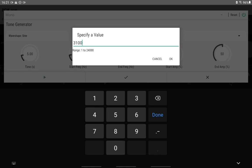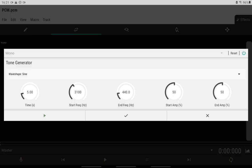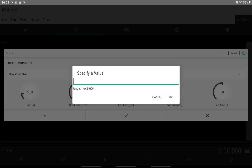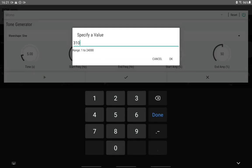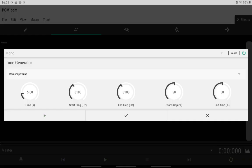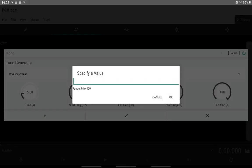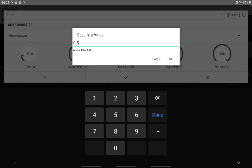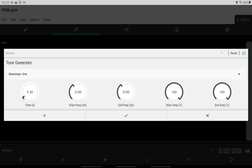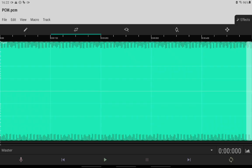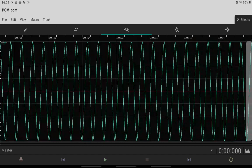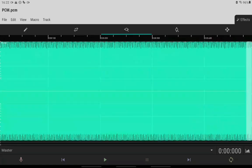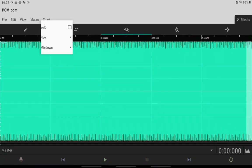We're going to enter the frequency, first one of 3.1 kilohertz with a 100% amplitude, then time value is going to be 0.5 seconds. Okay, so we got that.